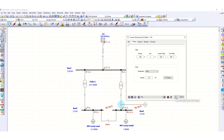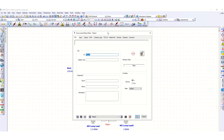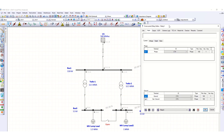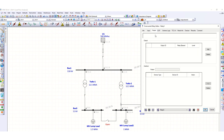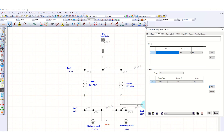We click OK and then assign values to the overcurrent relay element. The relay is getting input from CT4. In case of any fault at the 11 kV bus (bus 4), relay 5 will pick up and trip the corresponding circuit breaker.